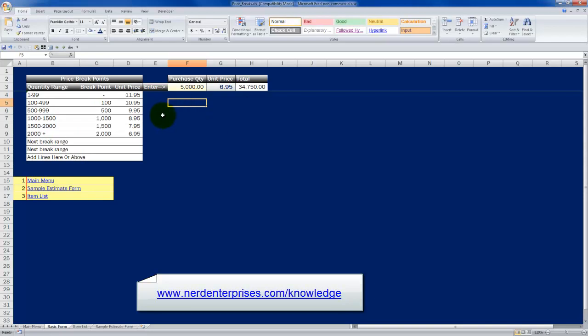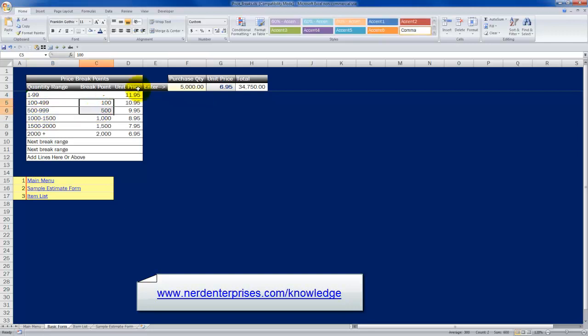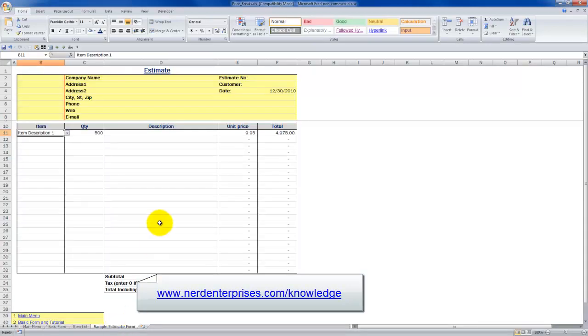So that, my friends, is how you can set up a very simple template that will allow you to calculate price break points. And of course, this will save you hours of time instead of having to think it through every time. Once you know you've got your ranges in place, then all you have to do is enter the quantity and the work is done for you.